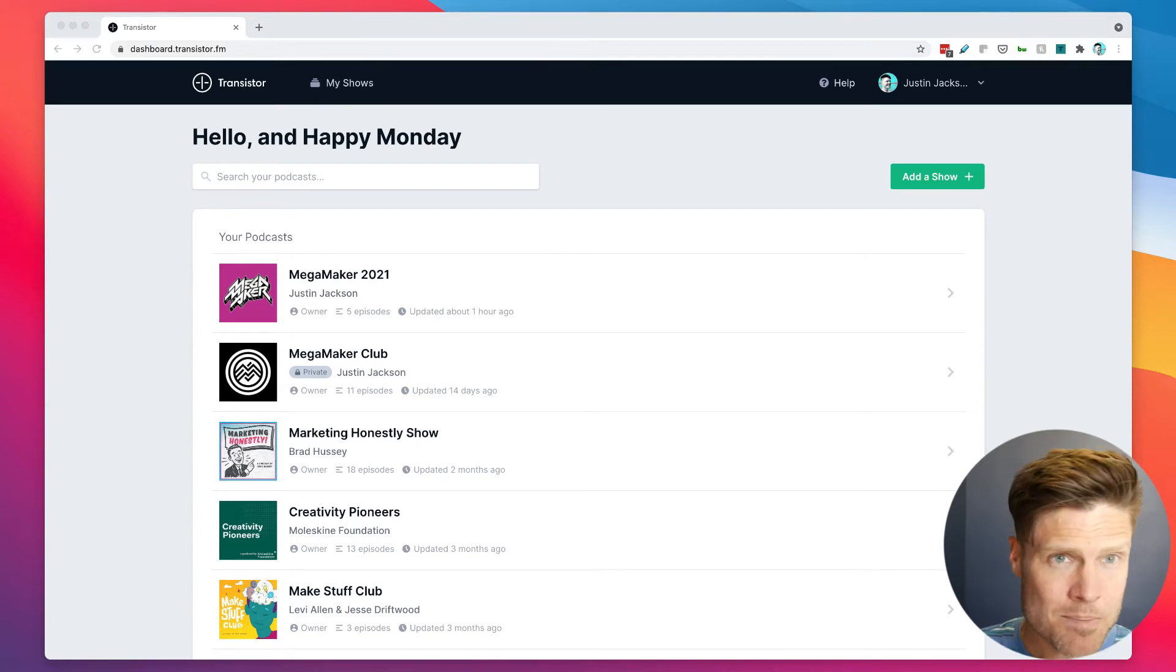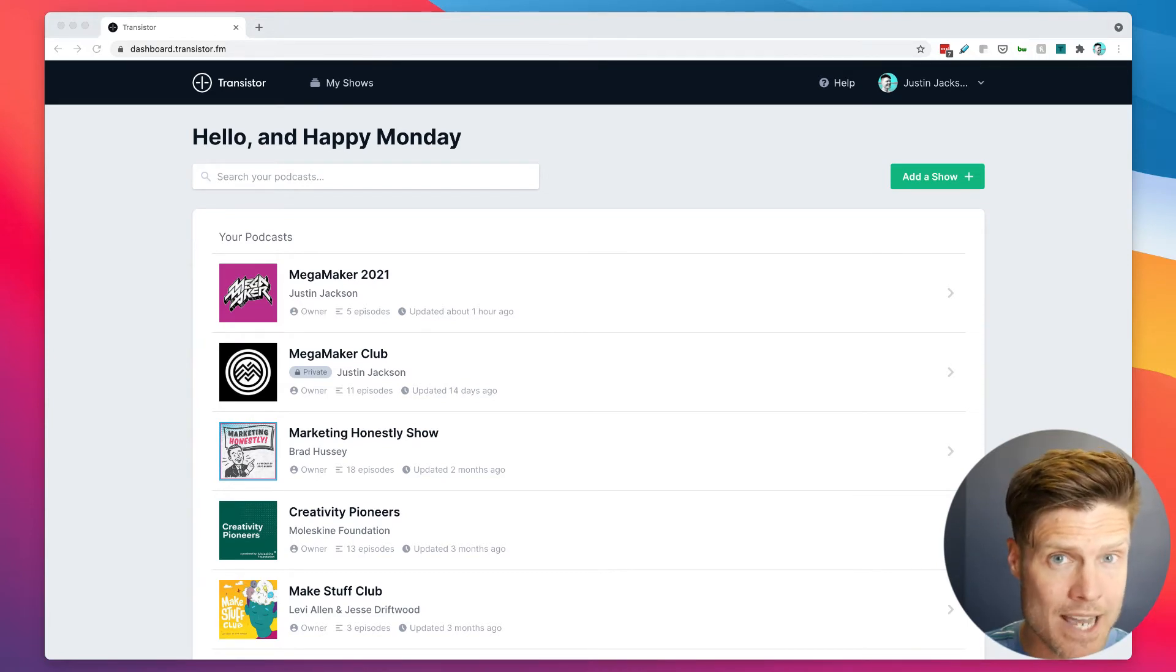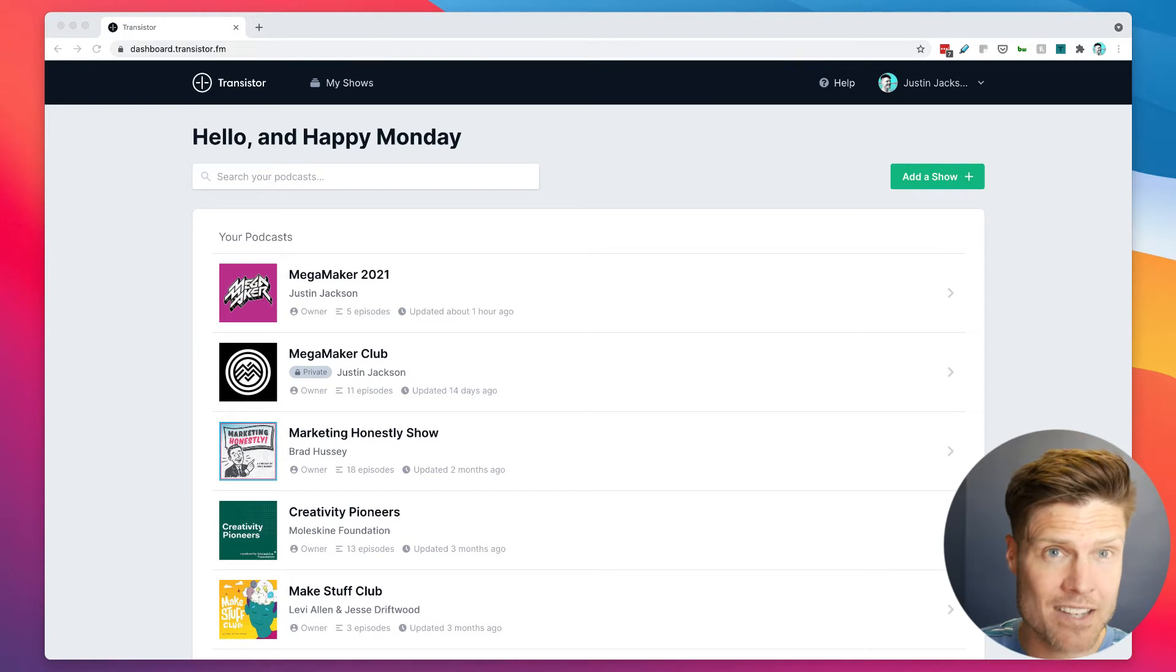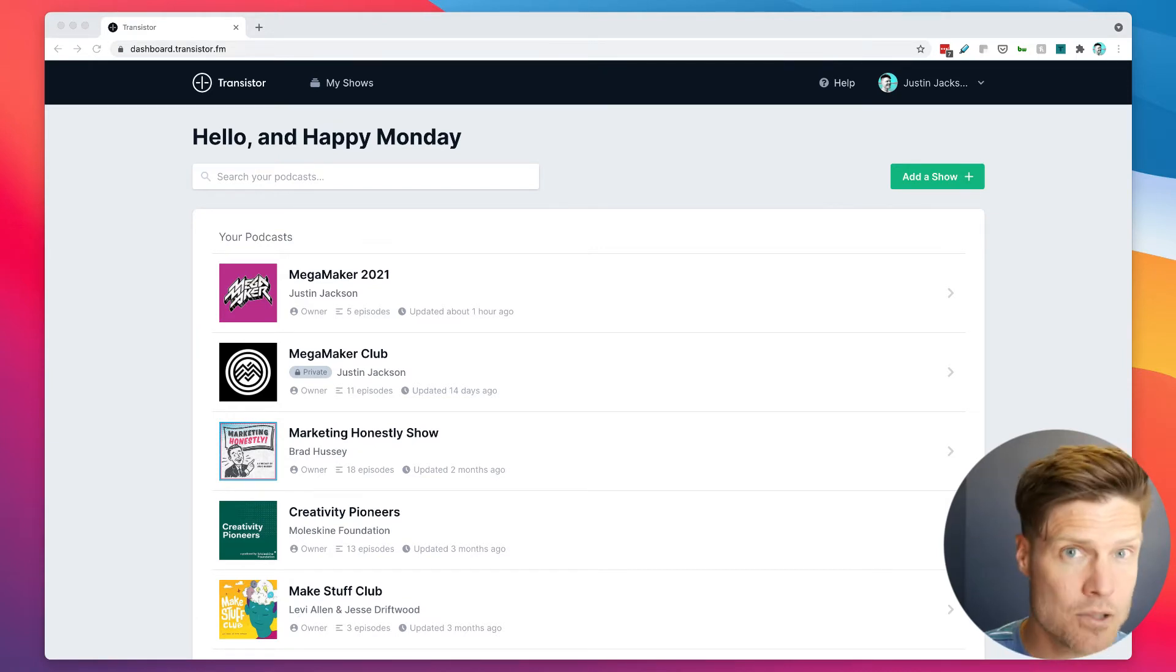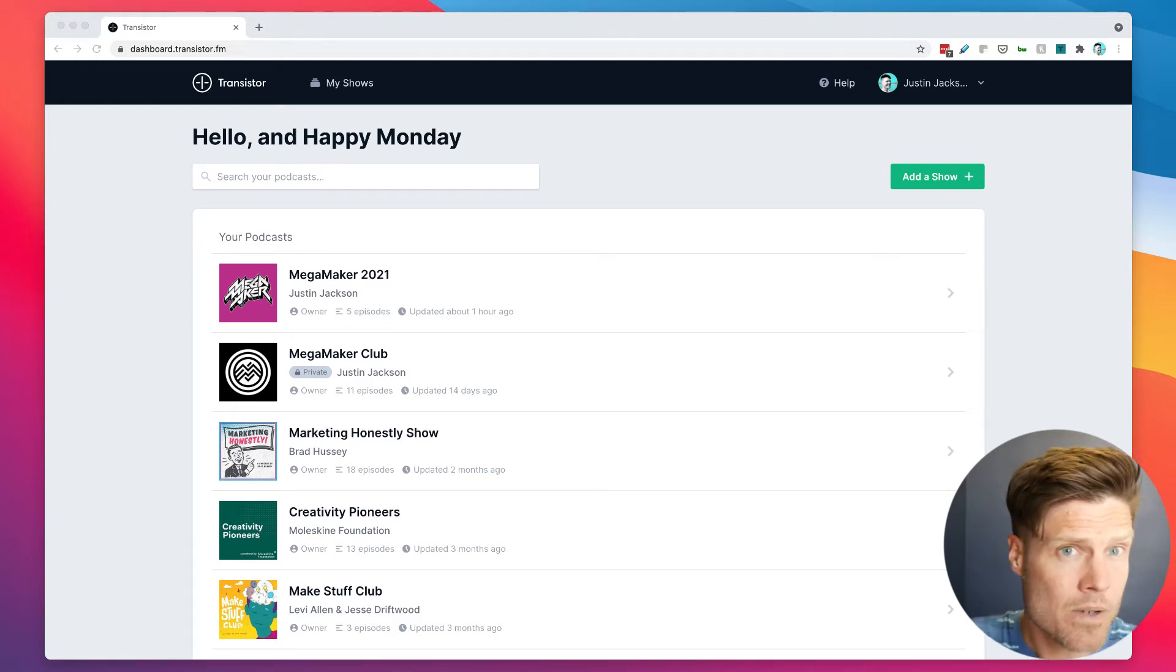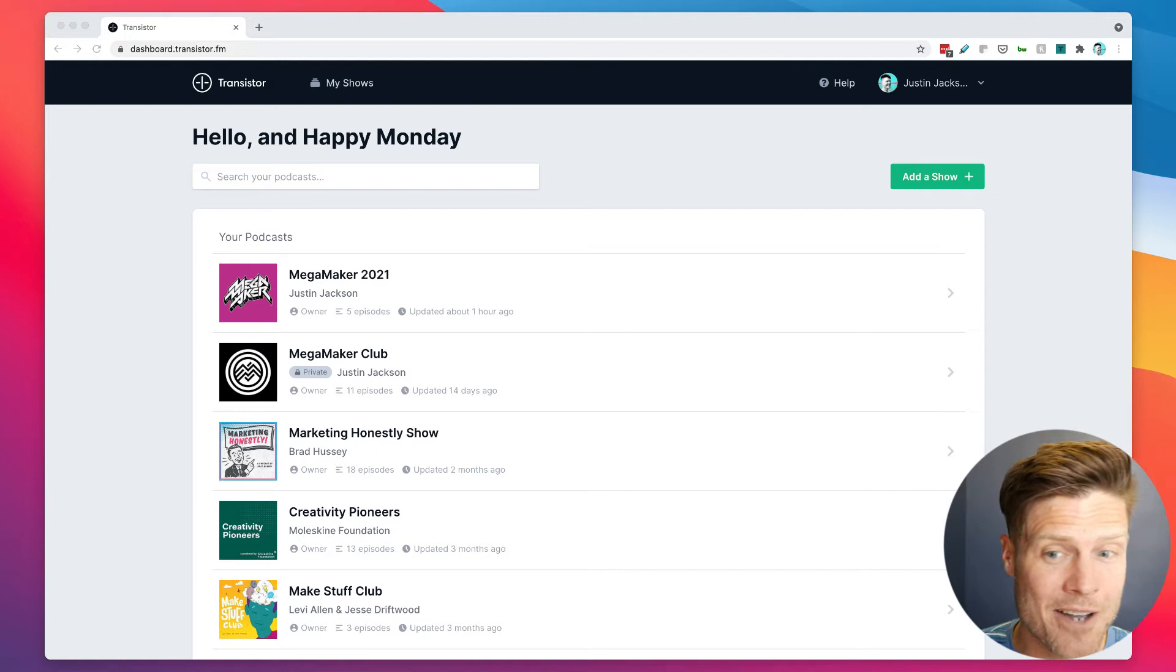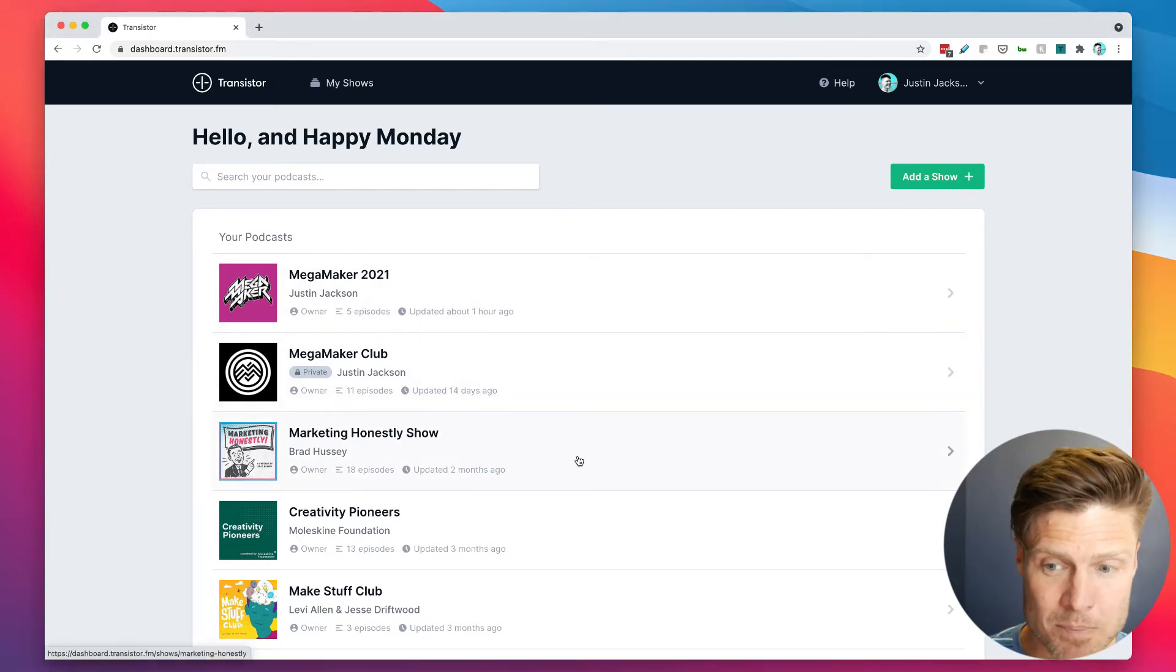This means you could start a podcast network with multiple podcasts and give access to each show to the hosts, or you could host podcasts for your friends from your account. Here's an example.